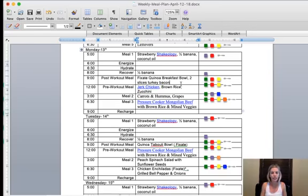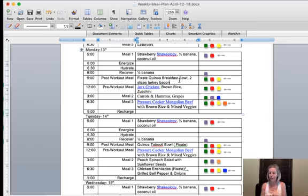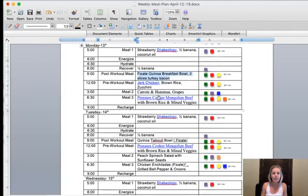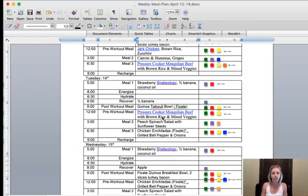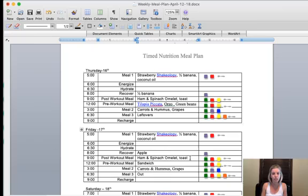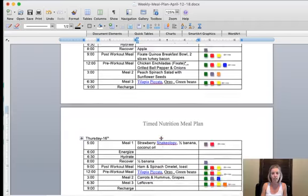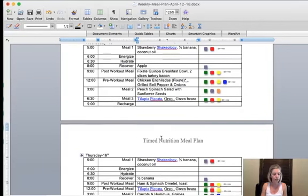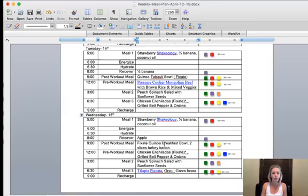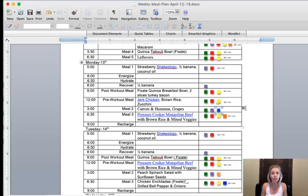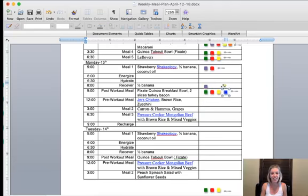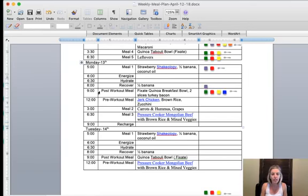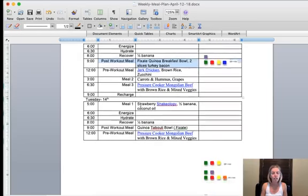I'll put in the fixate quinoa breakfast bowl and then two slices turkey bacon. So this is going to be, and then I'll alternate it. So I know I was talking about them kind of alternating things, but I alternate my snacks and I keep my breakfast pretty much the same. But for my dinners, I usually make that a little bit different every day. So then this is going to go on Monday and I will copy and paste it for Wednesday and then Friday.